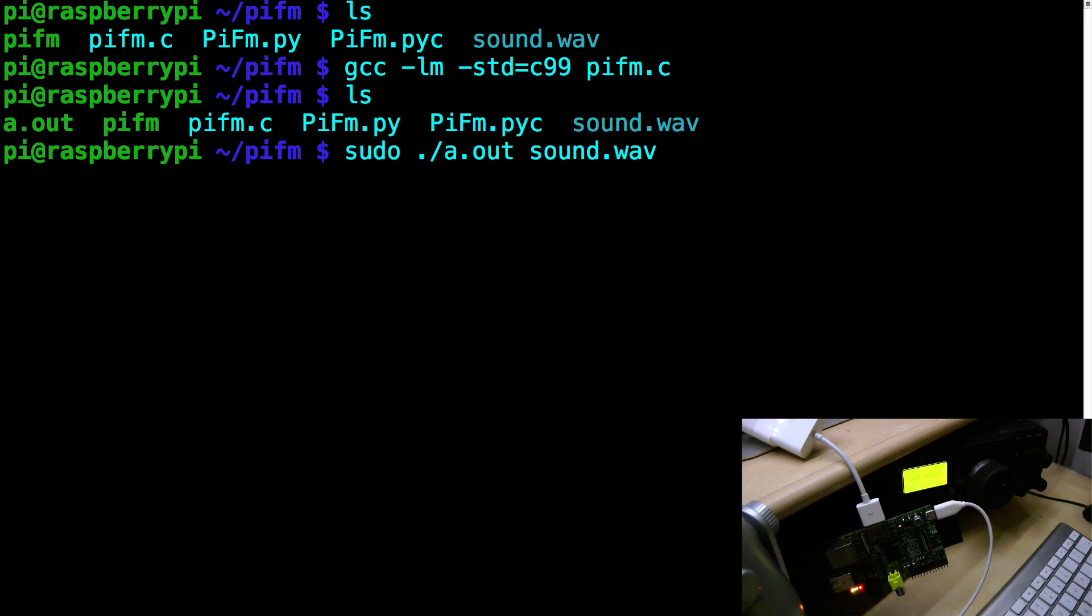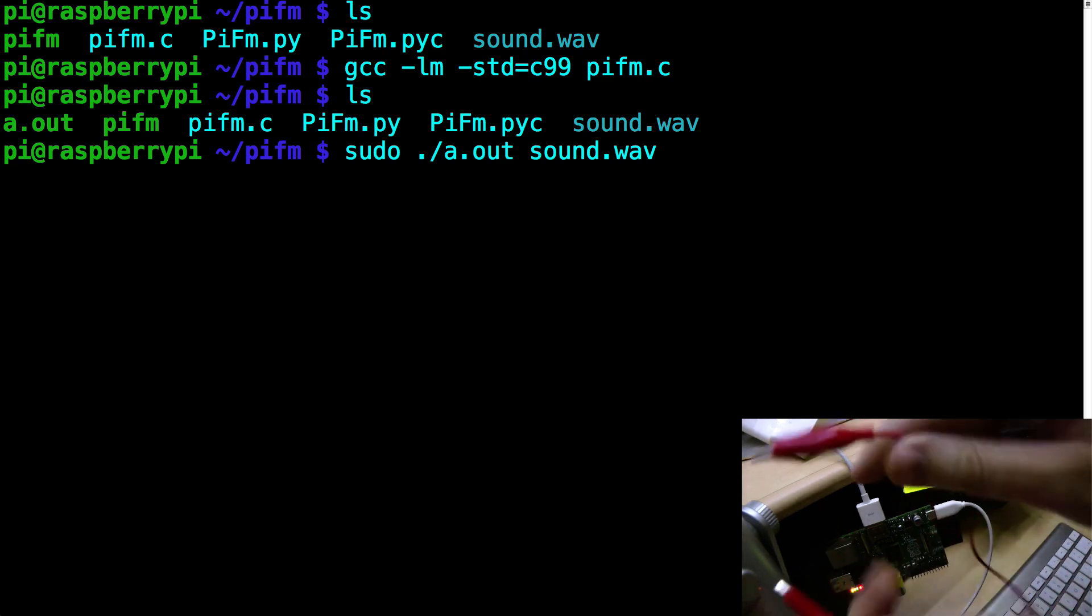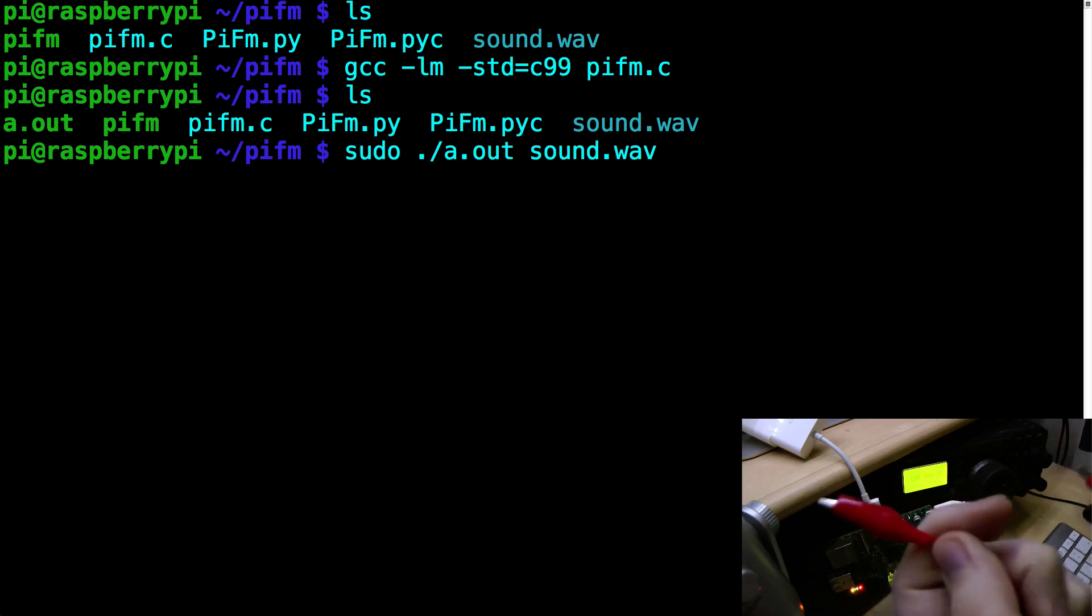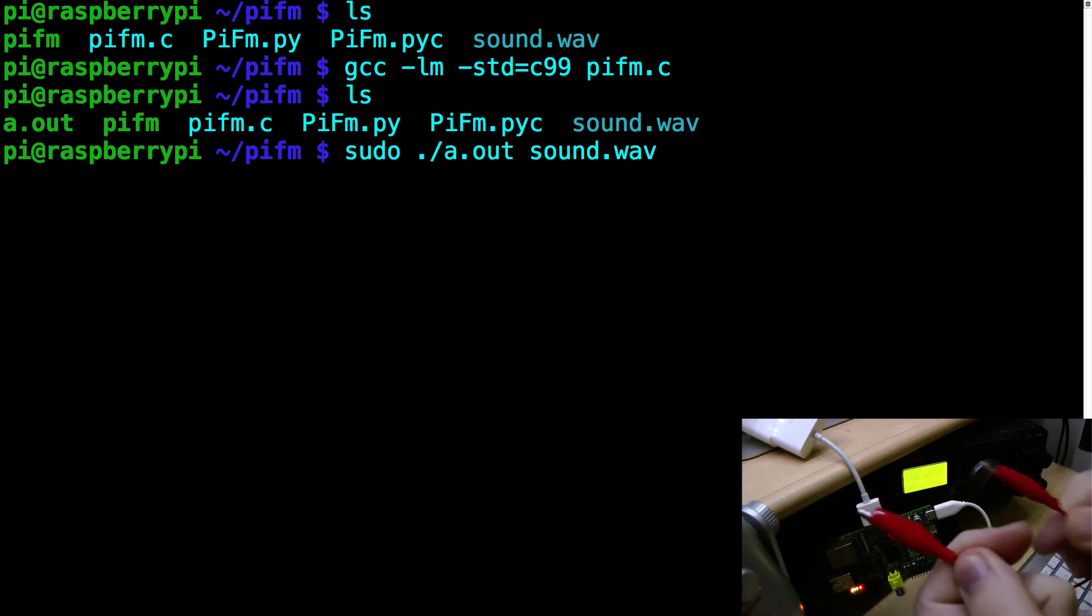So what do you use as an antenna? Well, nothing fancy. This is a normal bit of wire. It's a red wire, a couple of crocodile clips on the end and I'm going to attach it to this pin.